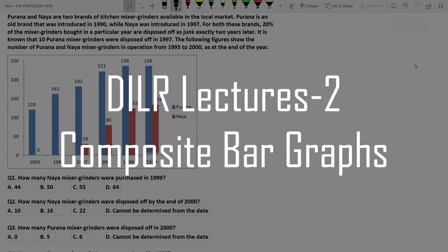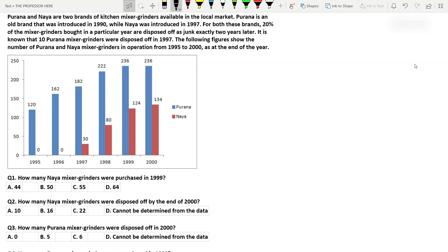This is the second video on data interpretation and logical reasoning. We have already seen the video explaining bar chart. In this video we will be focusing on composite bar chart. Don't worry about the terminologies — you just need to solve it, names don't matter. The set chosen is a little bit hard so you need to concentrate properly. Let's go to the DILR set.